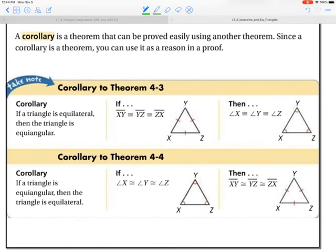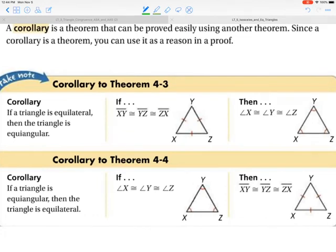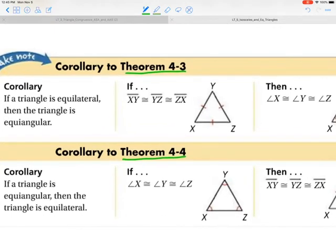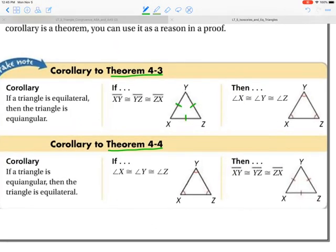We have two corollaries. A corollary is a theorem that can be proved easily using an existing theorem. You'll see in your handbook two corollaries — one to theorem 4-3 and one to 4-4. The first corollary: if a triangle is equilateral, then the triangle is equiangular — so if all three sides are congruent, then all three angles are congruent. The second: if a triangle is equiangular, then it's equilateral — if all angles are congruent, then all sides are congruent. Pause the movie, add those to your handbook, press play when finished.